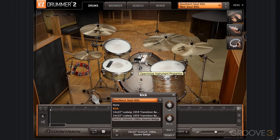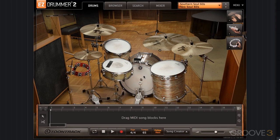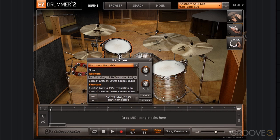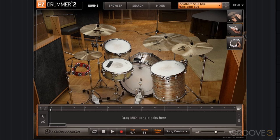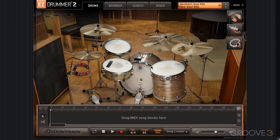I have it pitched up just a bit. We have the 5.5x14 Slingerland 1930s, also pitched up just a bit. We have the 9x13 Ludwig 1959 Tom, once again pitched up, and we have a 16x16 Ludwig Floor Tom pitched up as well.